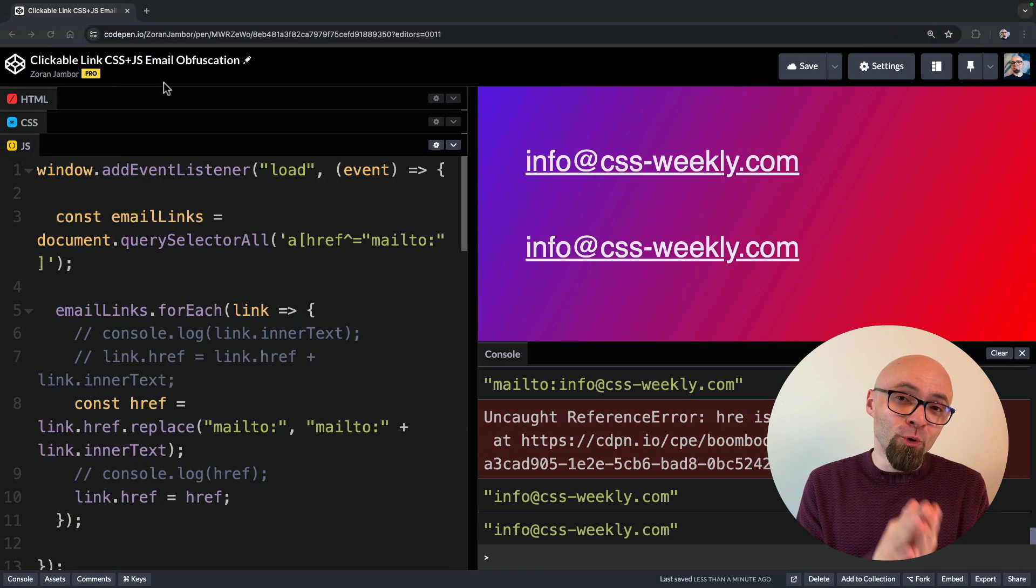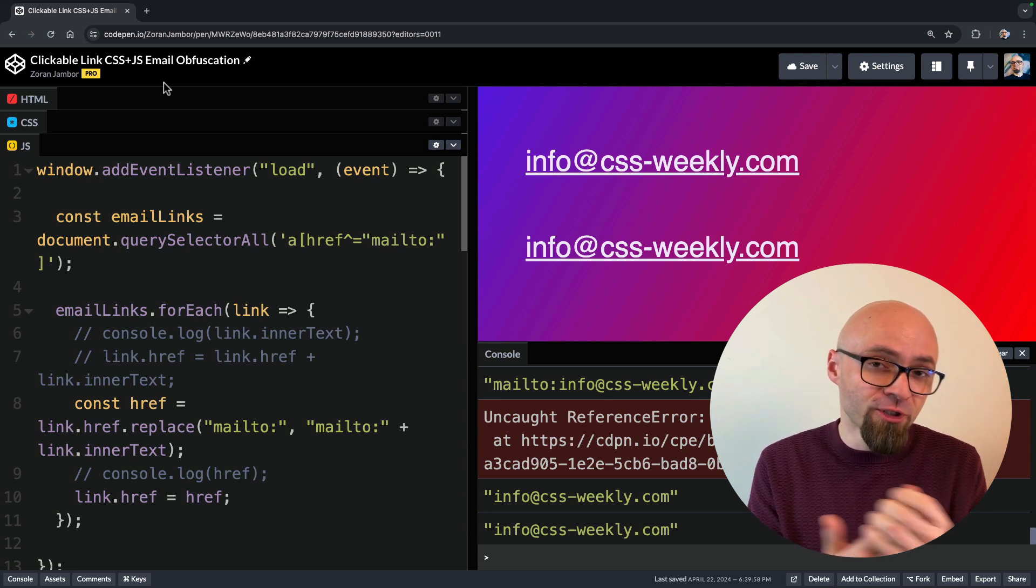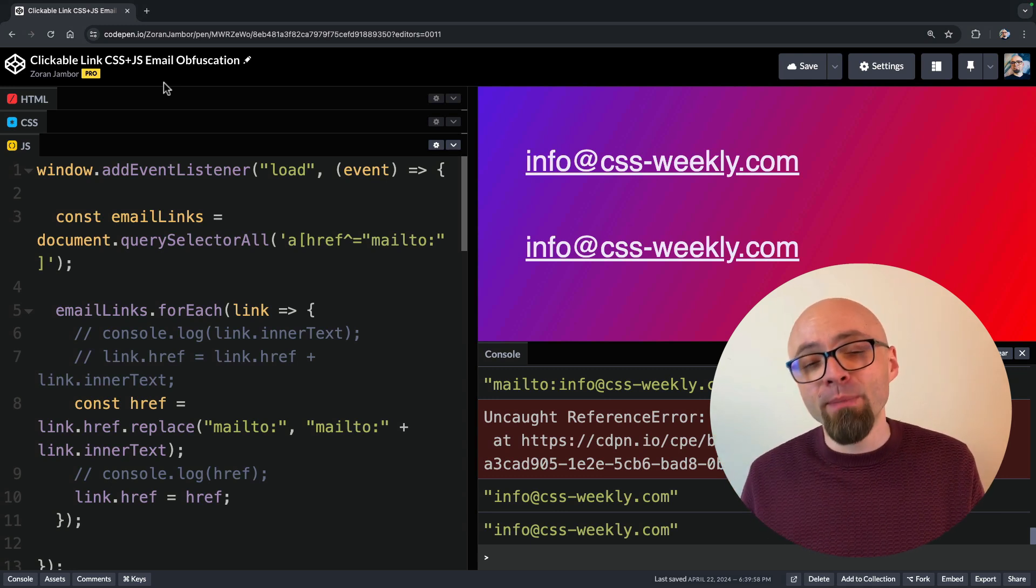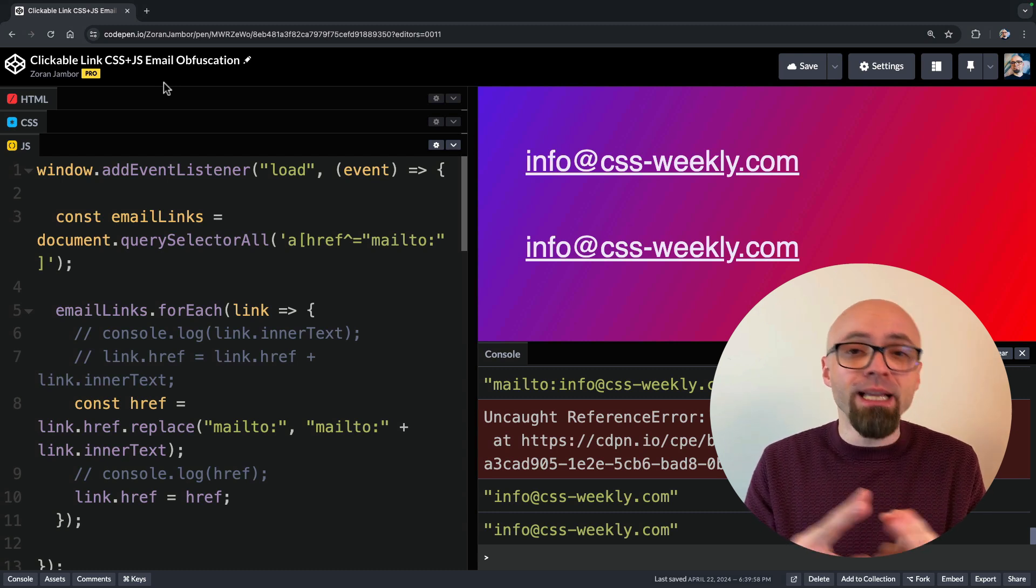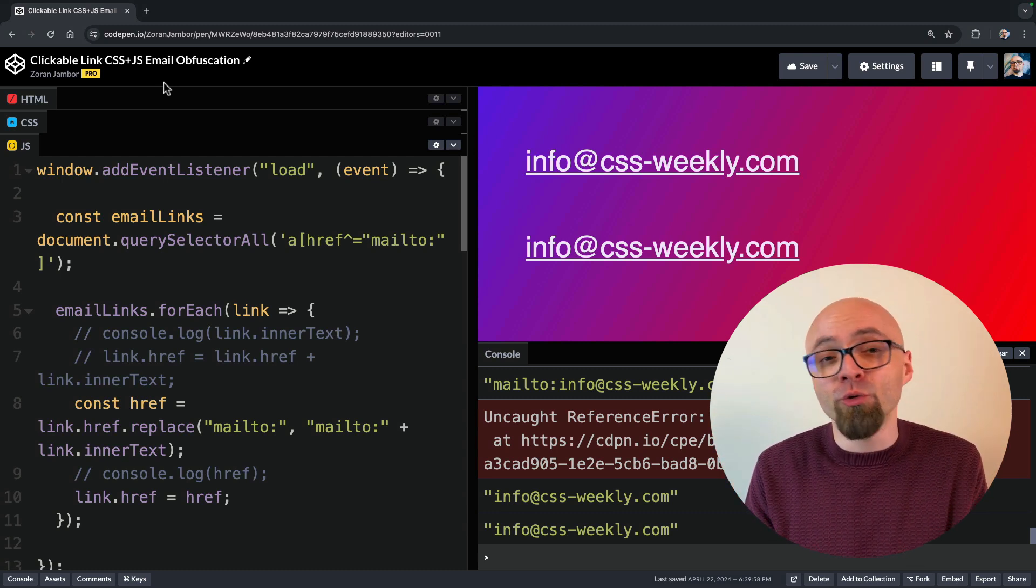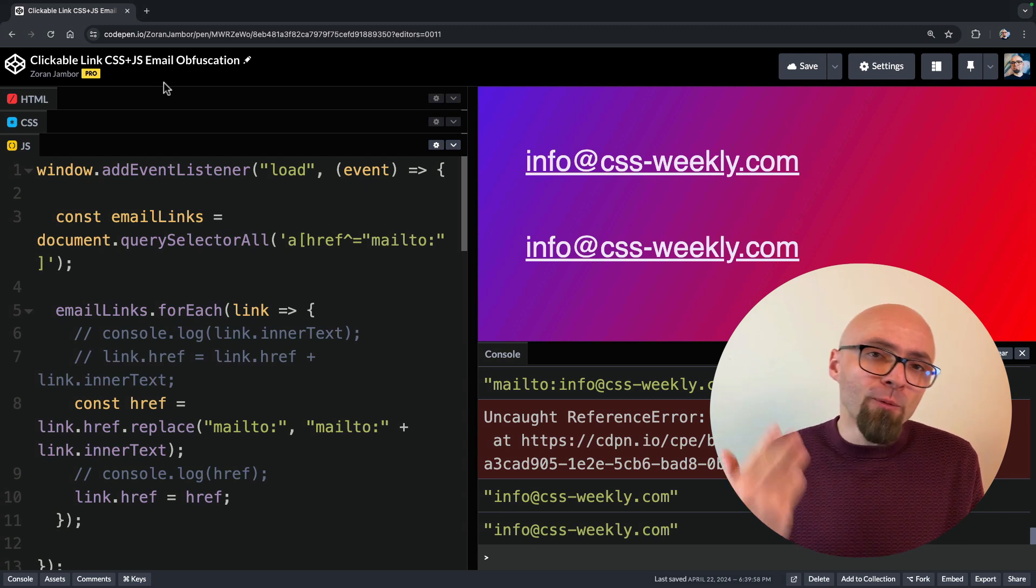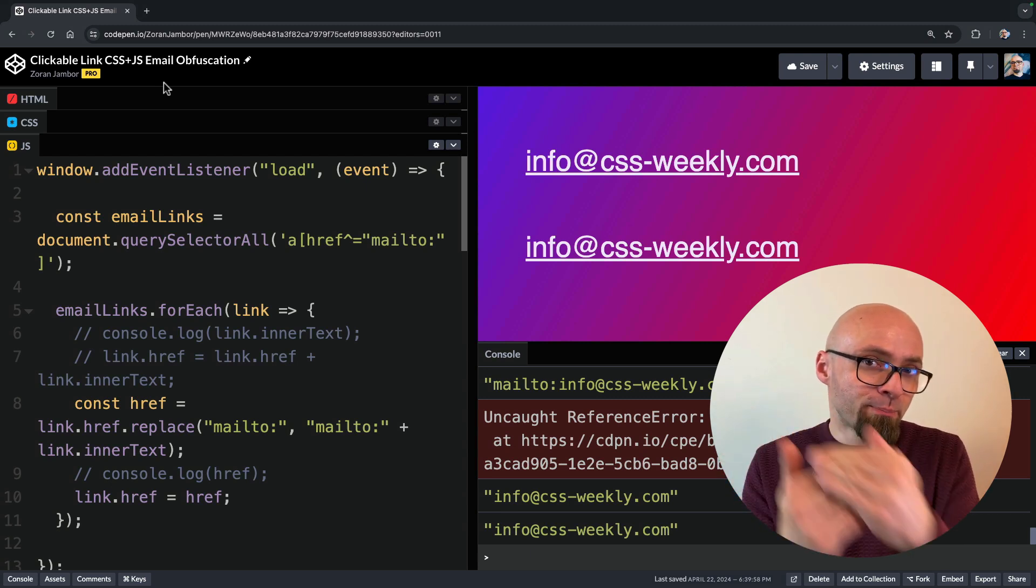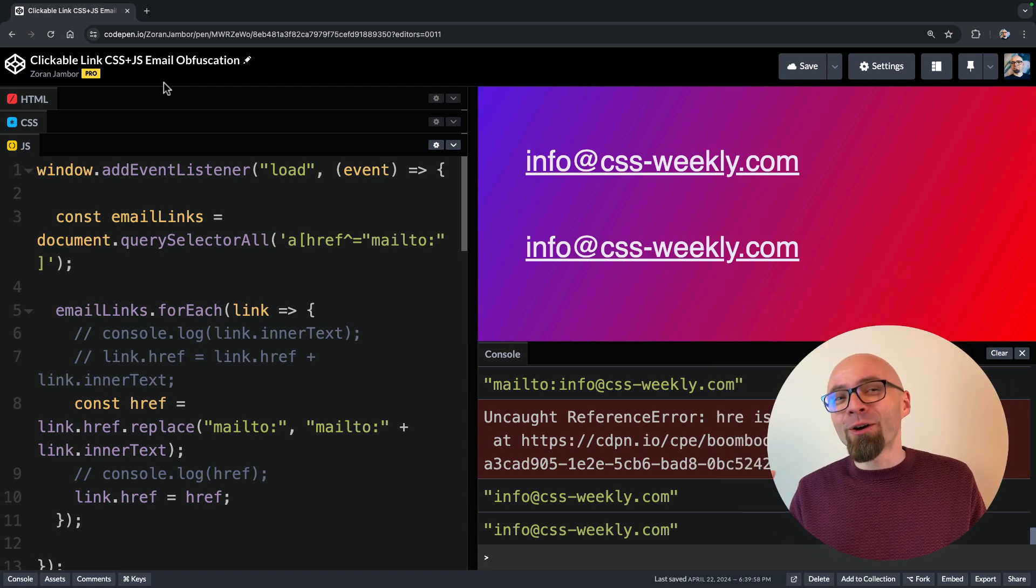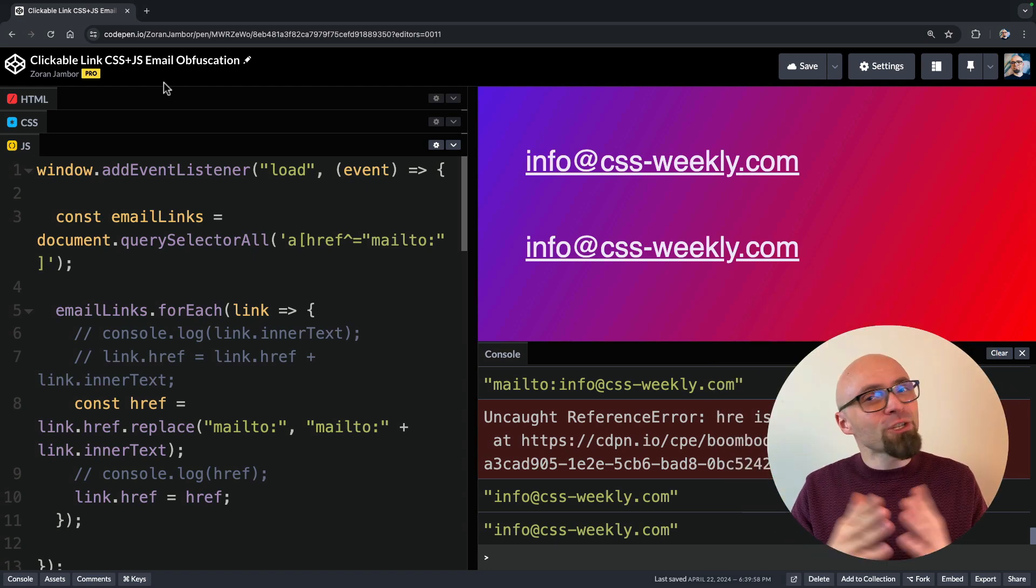So this is one of the approaches that you can take to utilize CSS email obfuscation, which seems to be working really well because email bots need to understand CSS and HTML and be able to parse CSS and HTML in order to successfully de-obfuscate your email. And then we can just expand on this and use a little bit of JavaScript to actually populate our href with de-obfuscated email.